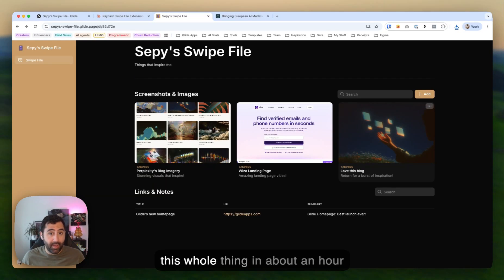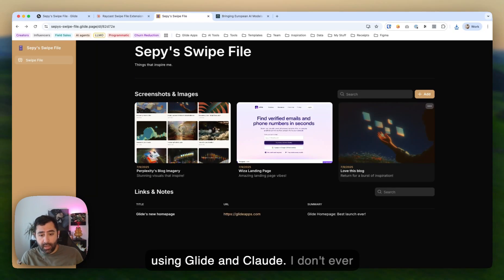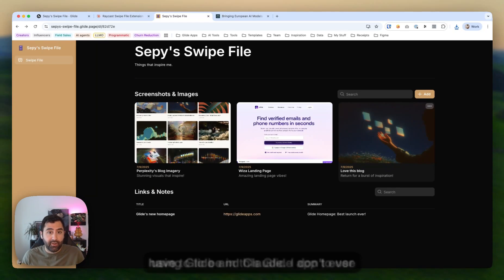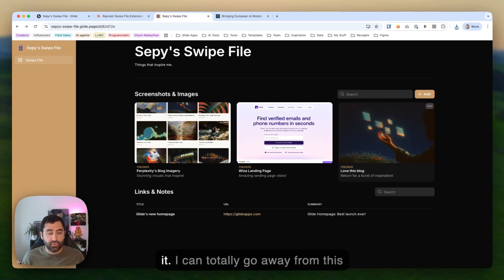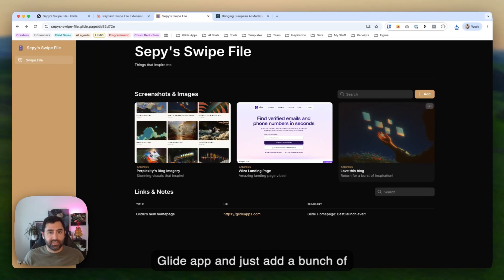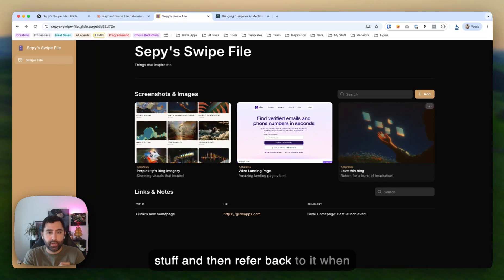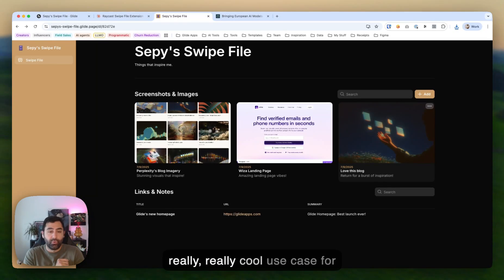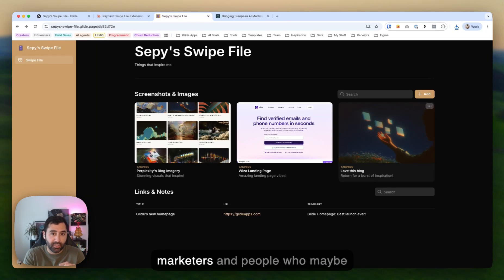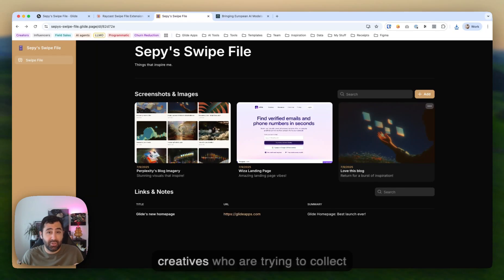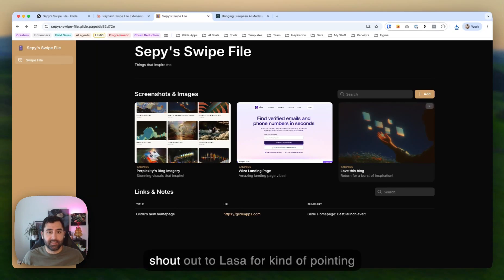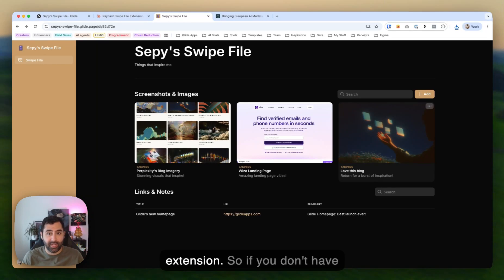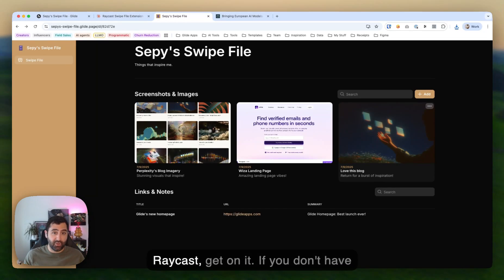I vibe coded this whole thing in about an hour using Glide and Claude. I don't ever have to be in this Glide app to use it. I can totally go away from this Glide app and just add a bunch of stuff and then refer back to it when I'm looking for some inspiration. Really cool use case for marketers and people who may be creatives who are trying to collect inspiration from around the web. Really fun to build this. And I want to give a big shout out to Lassa for kind of pointing out that I could build a Raycast extension.